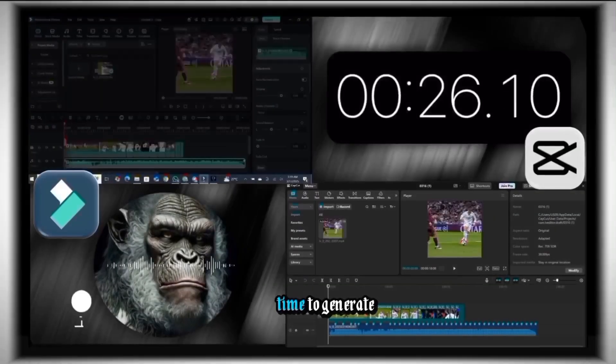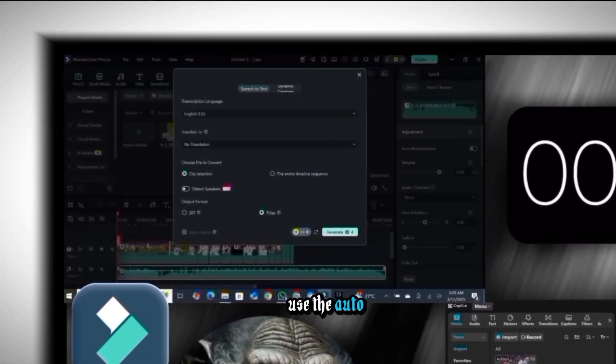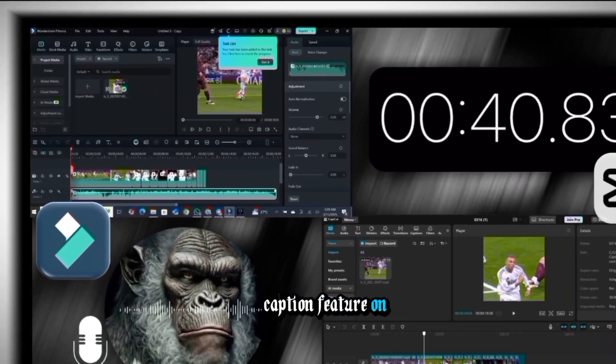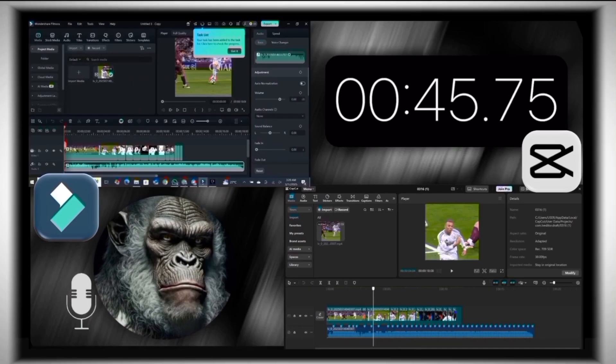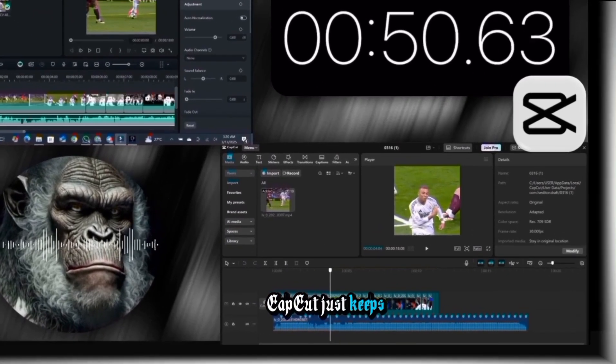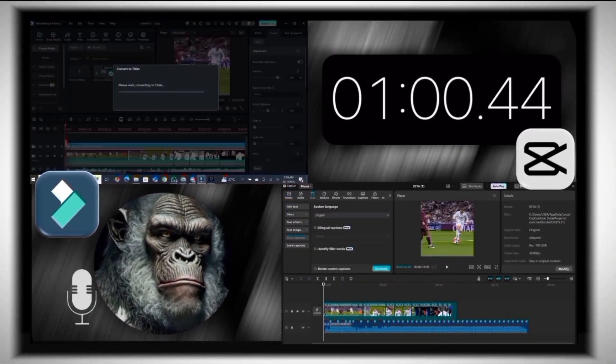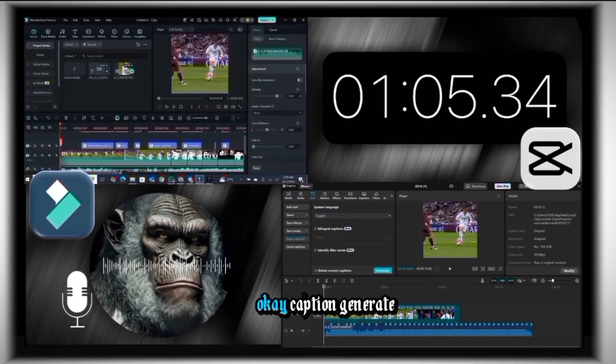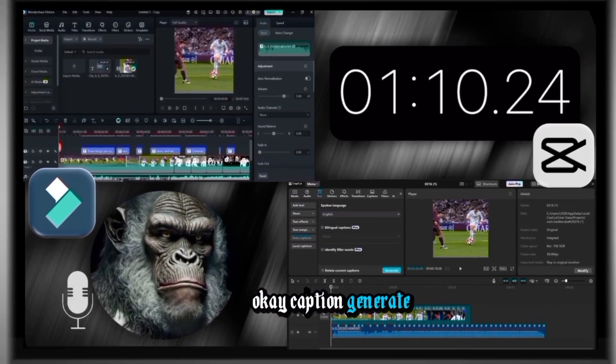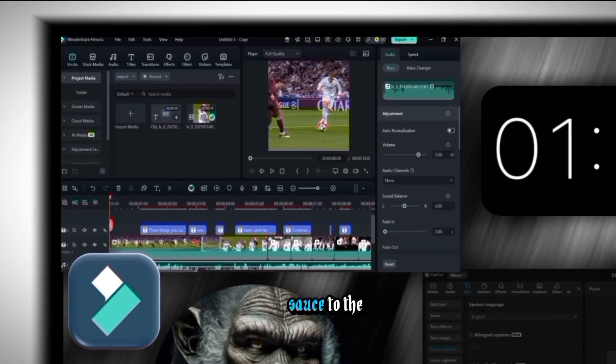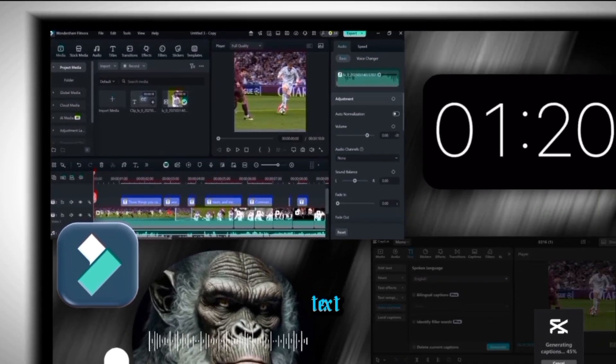Time to generate texts, so I'm gonna use the auto-caption feature on Filmora. CapCut just keeps lagging, man. Okay, caption generated.